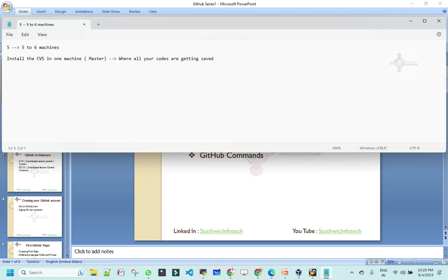In CVS, the problem is the entire code repository was lying on a single machine, either your master or server. Whereas with GitHub, yes, it resides either in your cloud or server. We don't want to get into that level of complexity right now. GitHub maintains all your codes somewhere on one server. But how does Git tackle these problems? It creates or enables you to keep your own copy until you complete the work. By that way, it does not lock your original master copy on the server.